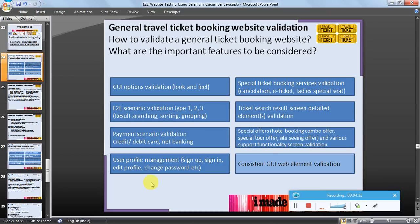User profile management — for example sign up, sign in, edit profile, and change password — should also be part of testing. This includes user profile web element validation and consistent GUI web element validation, which is closely related to the overall GUI element validation.